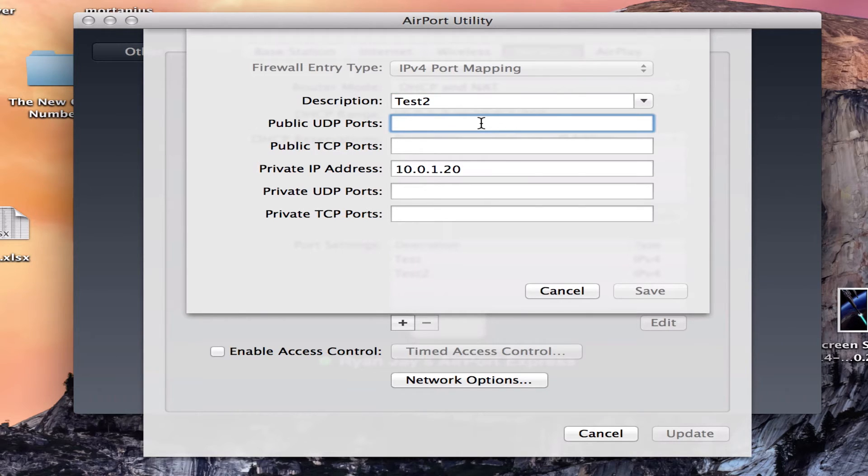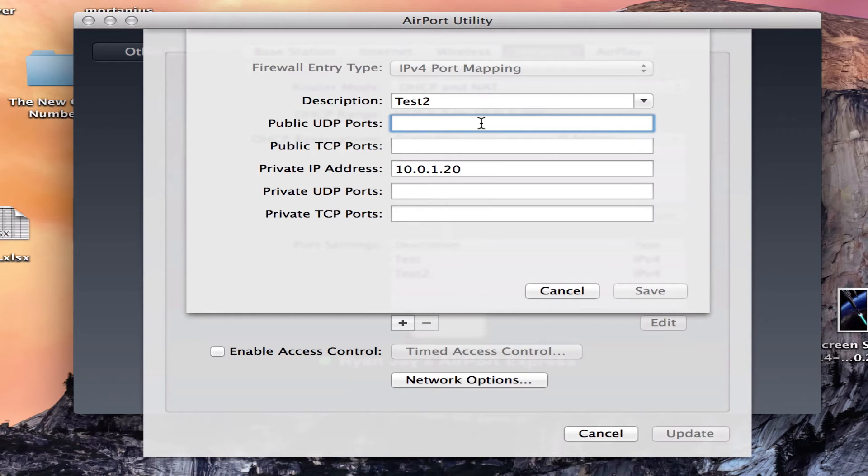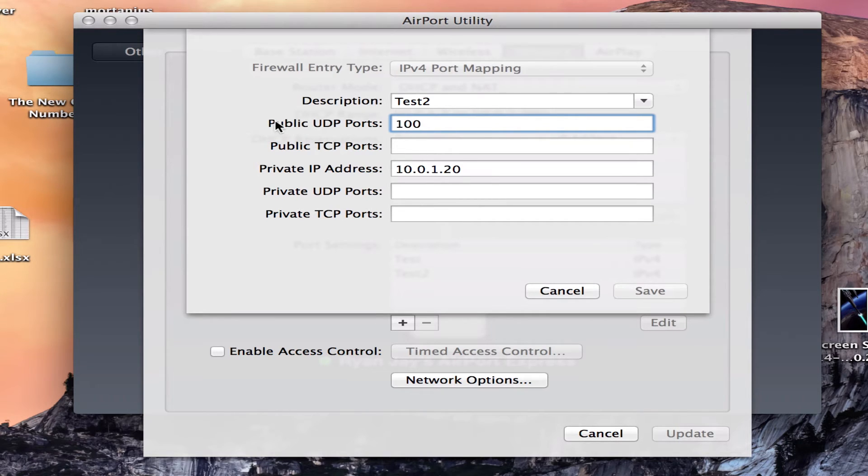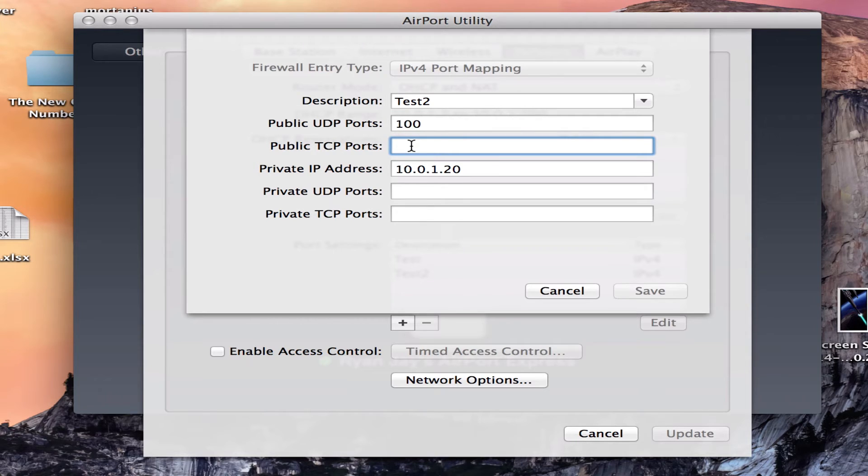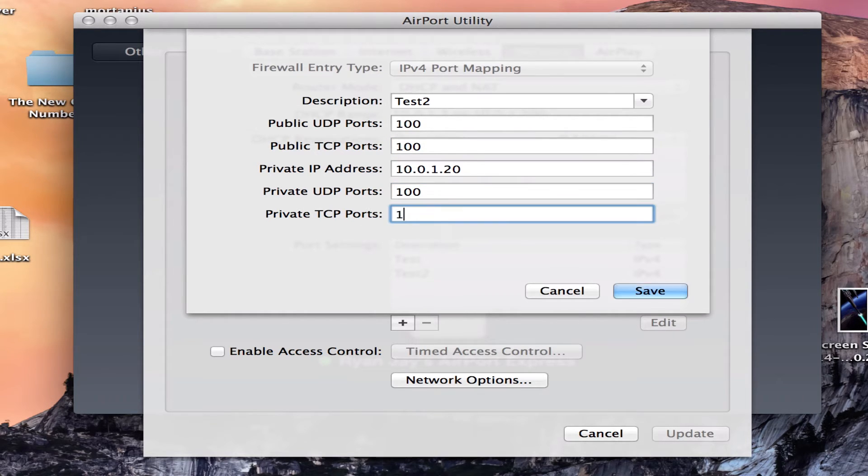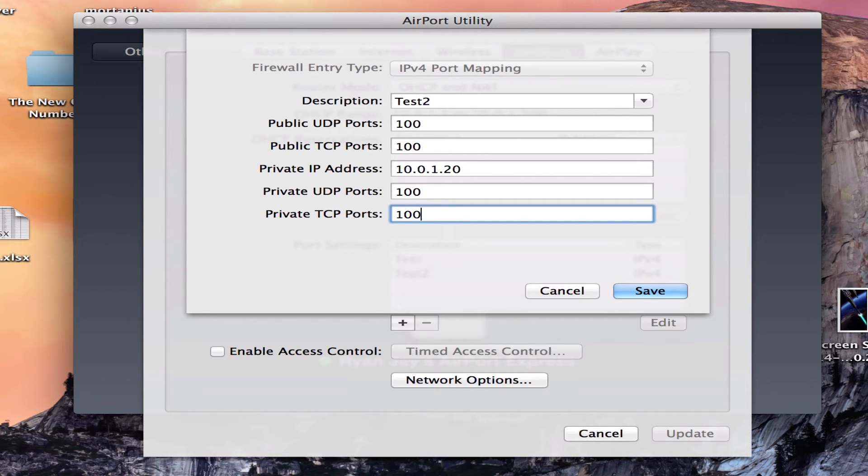You also have the option to use a UDP port or a TCP port. I'm going to use both. So I need to use port 100 for example. So I'm going to type in port 100 in the public fields. And I'm going to also type 100 in the private fields because I want my own local network to join in and the public to join in.